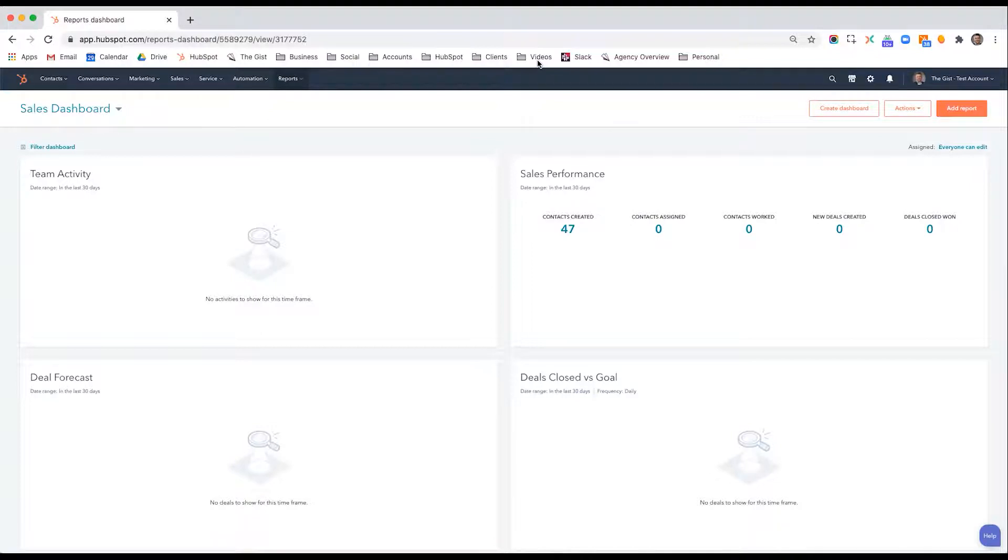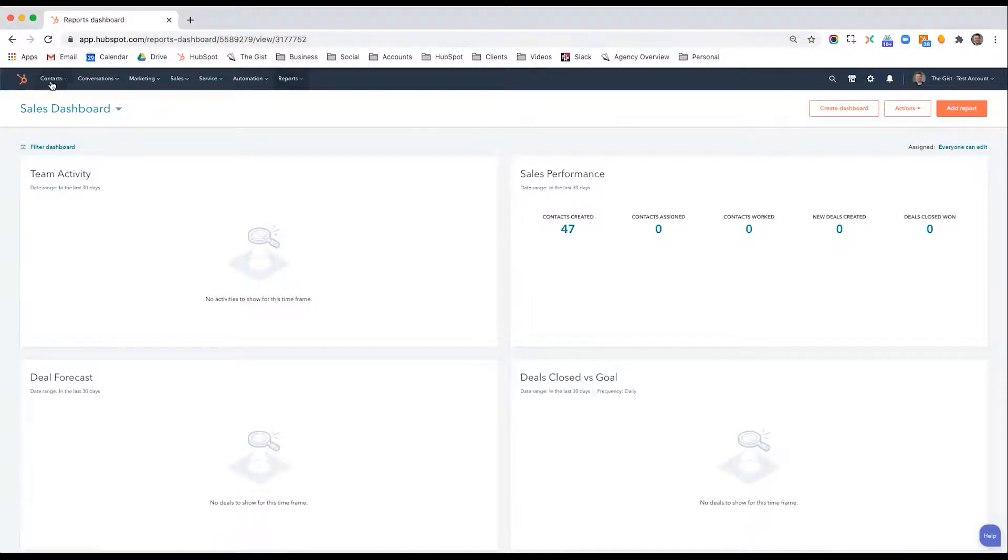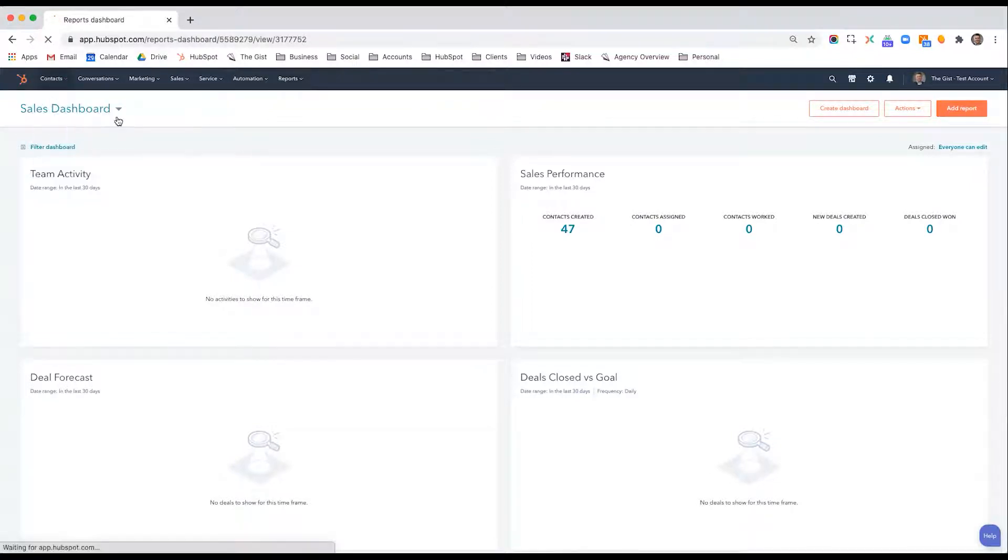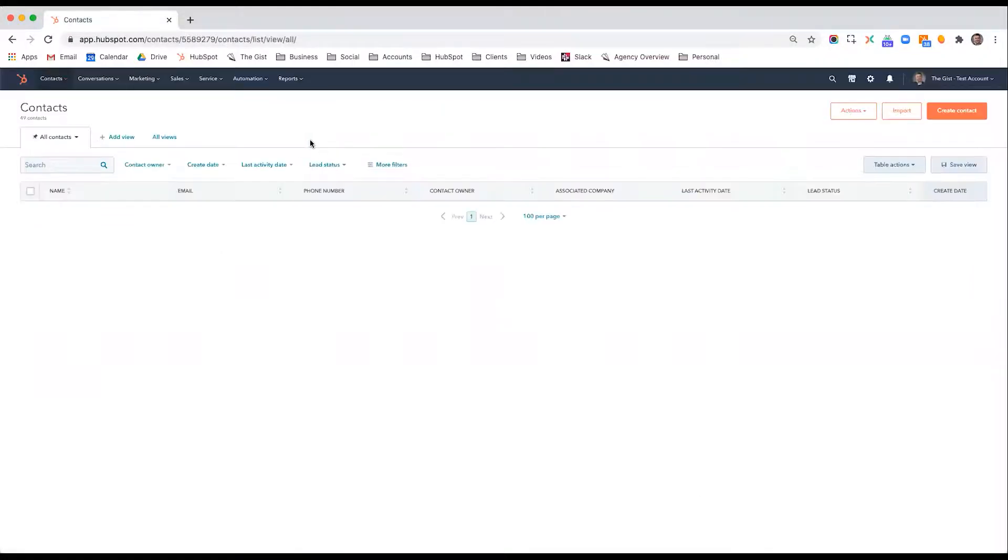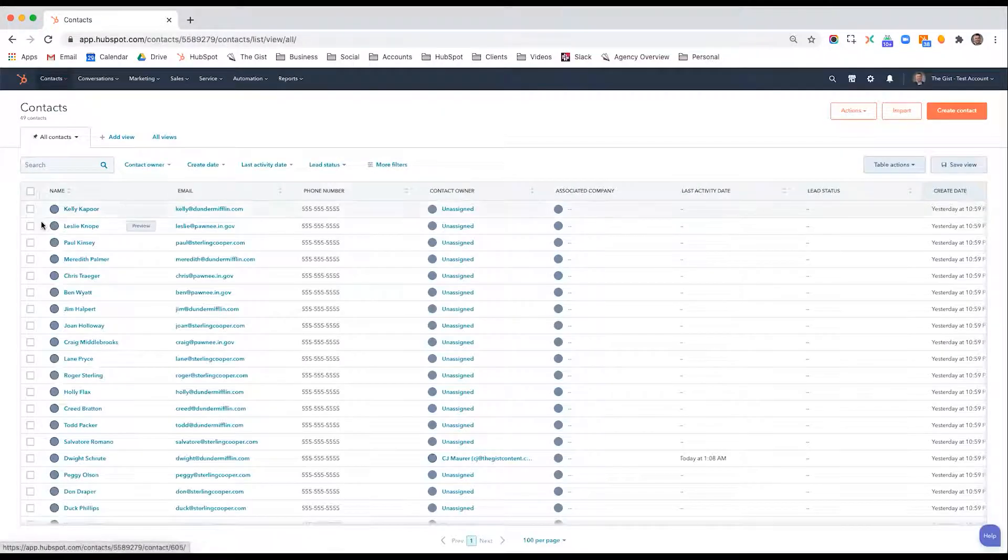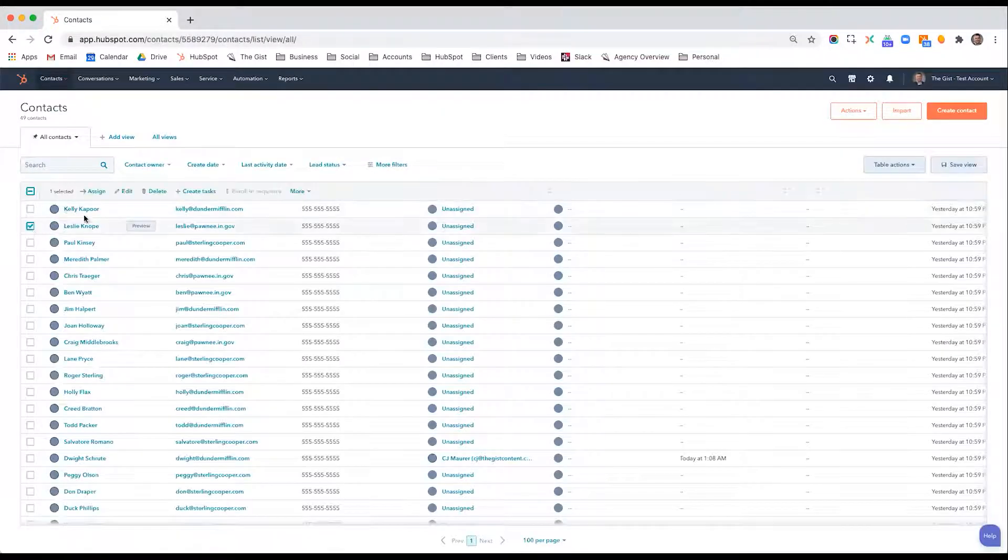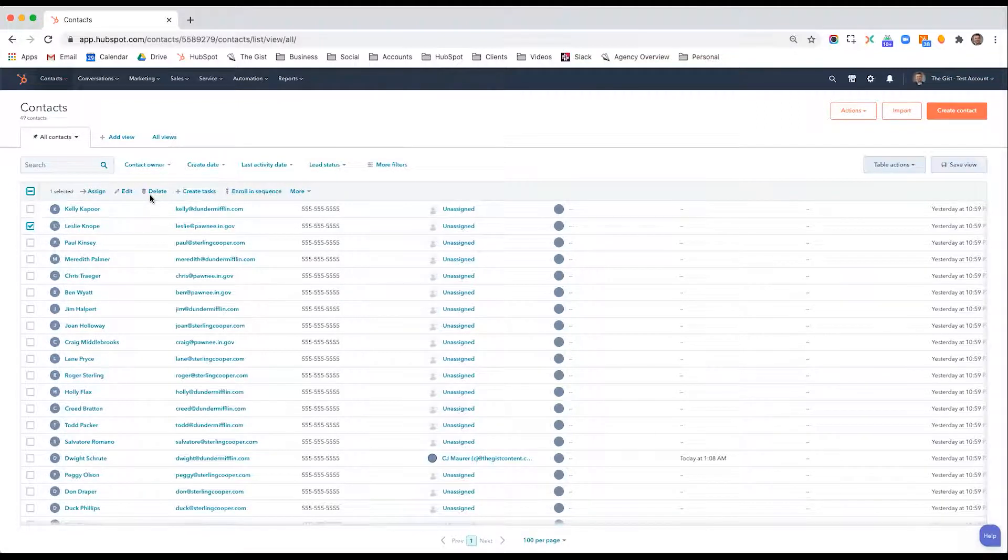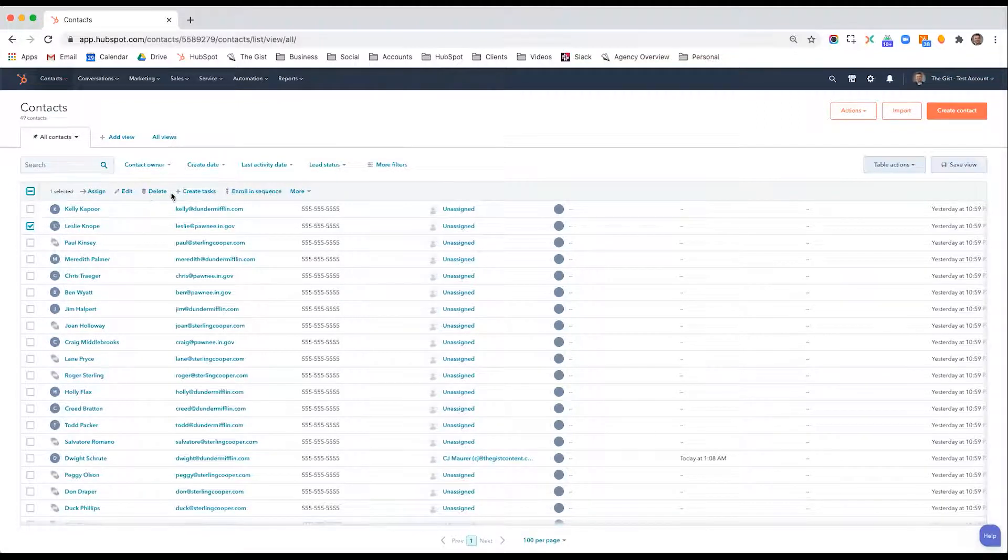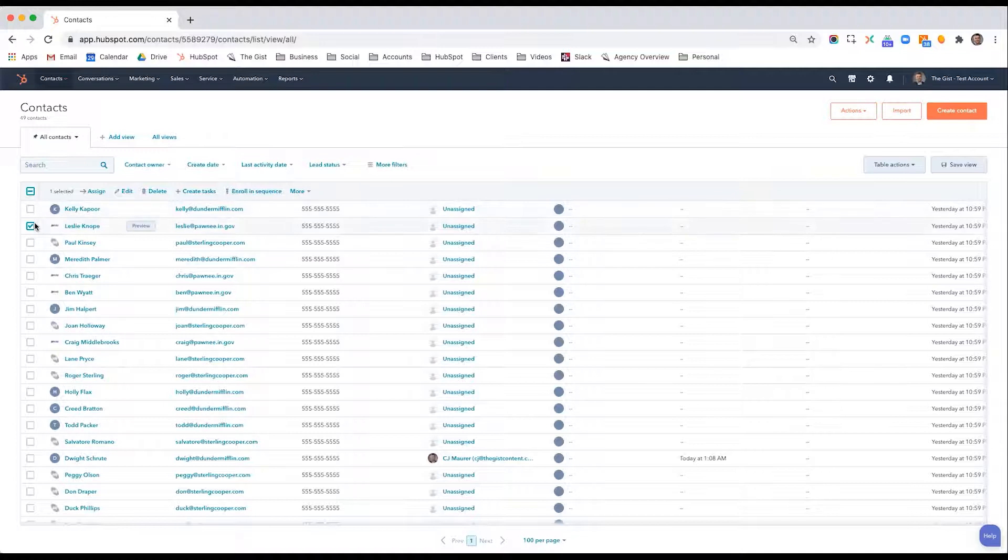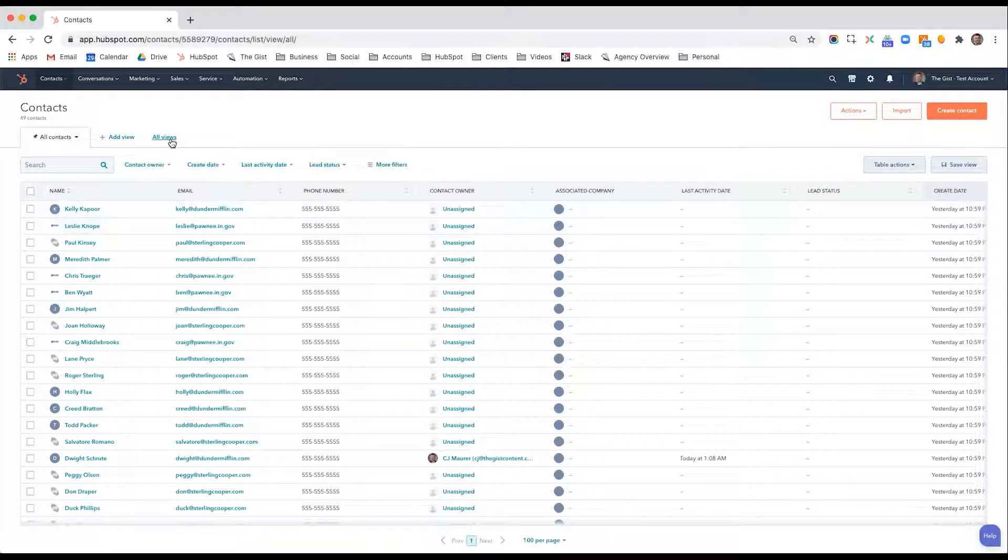In a separate video, we've showed you how if you go into your contacts, you can easily search for them, create saved filters, and from those filters, immediately move to actions like creating tasks, enrolling in sequences, or things like that.